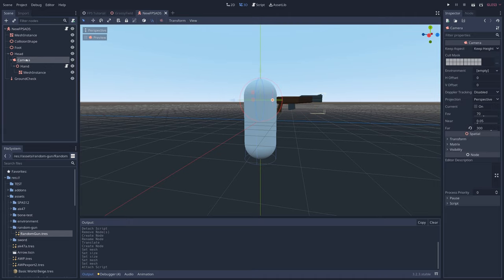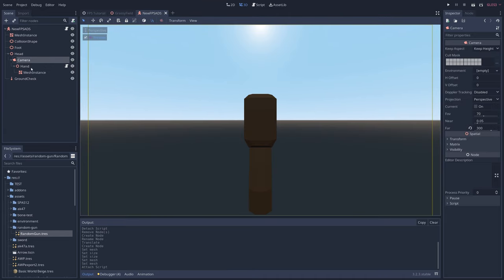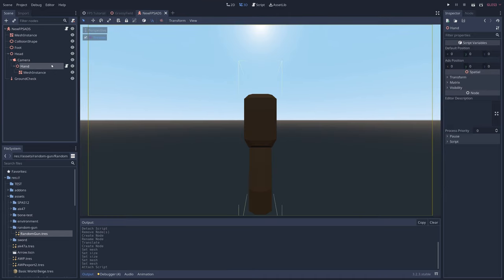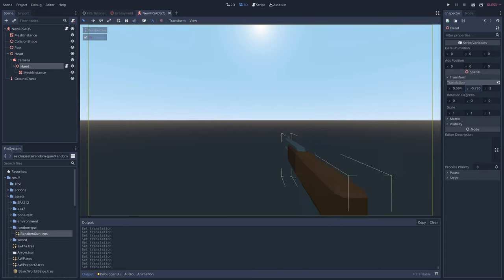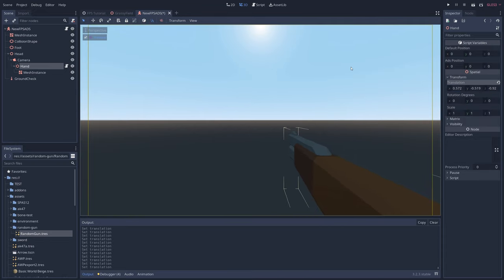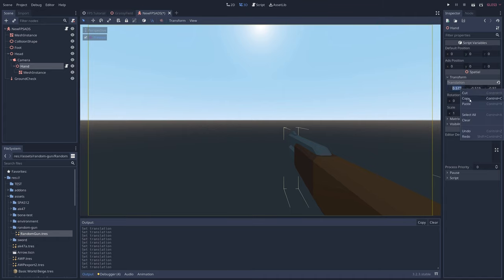Click on the camera node, click on the camera preview button, then click on the hand node, and under transform, adjust its position until it's in a good spot. This will be our default gun position, so go ahead and copy the x, y, and z coordinates over to the default position parameter.